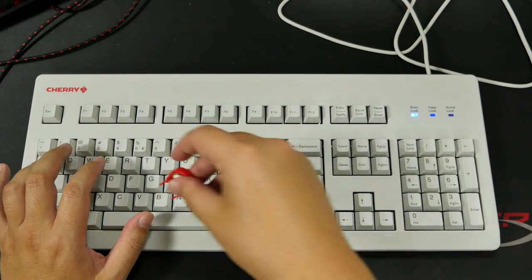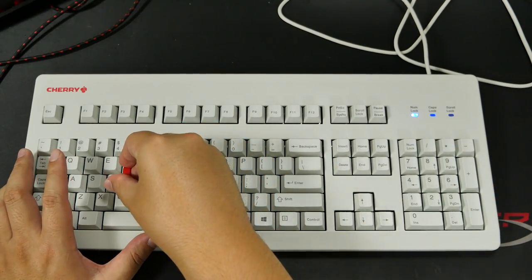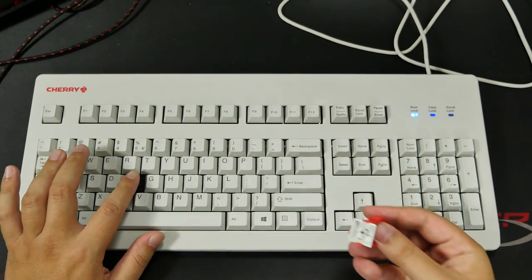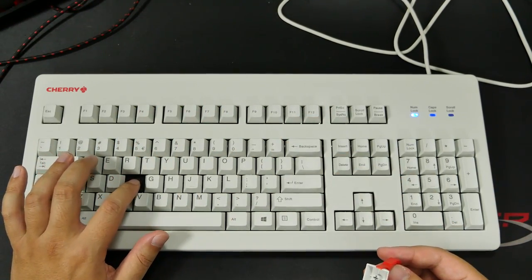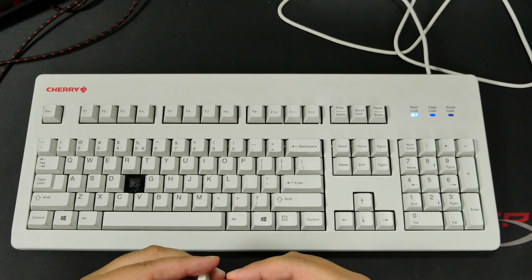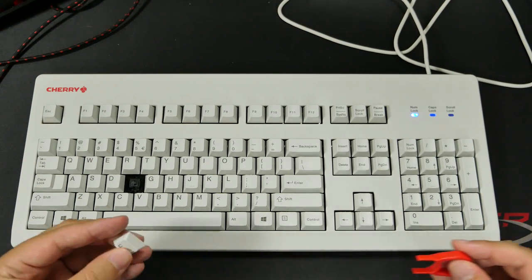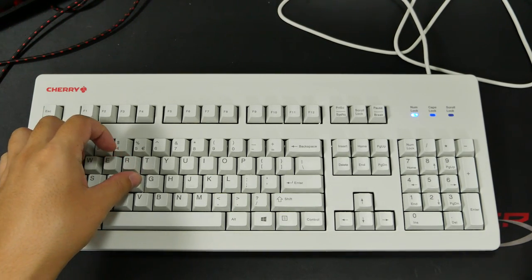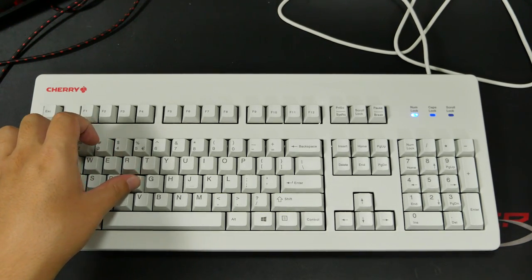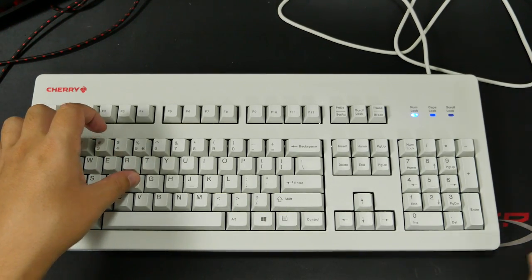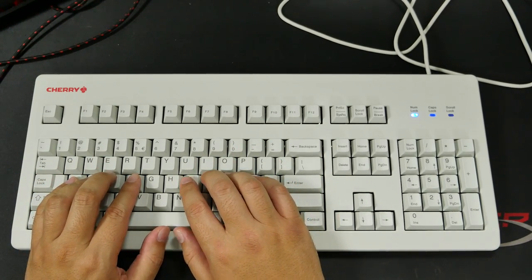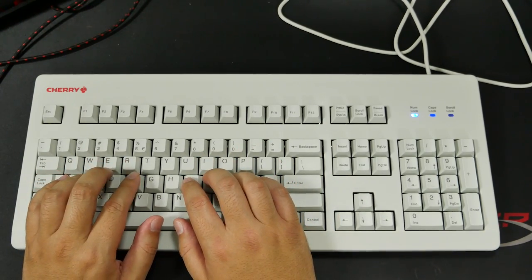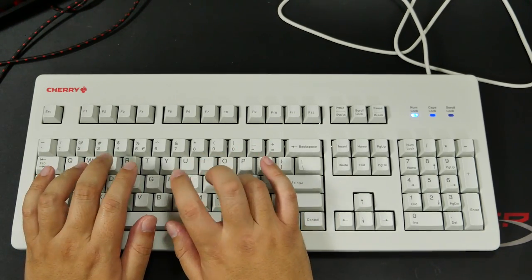These are black Cherry MX switches, specifically Cherry MX black silent switches, which I have to say they are silent. To give you guys a sound test of it, I'll just type out something real quick.